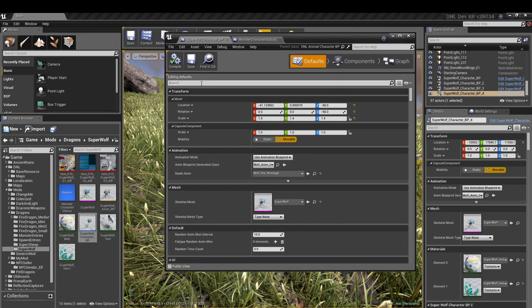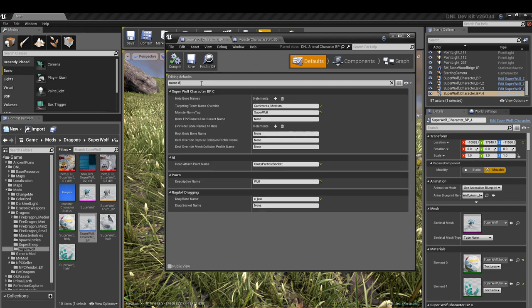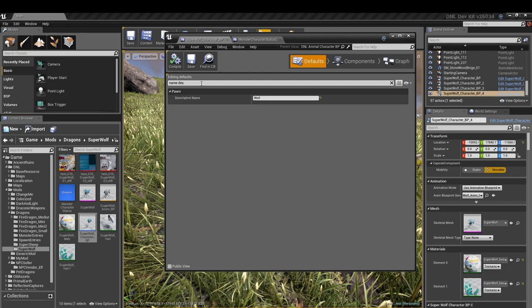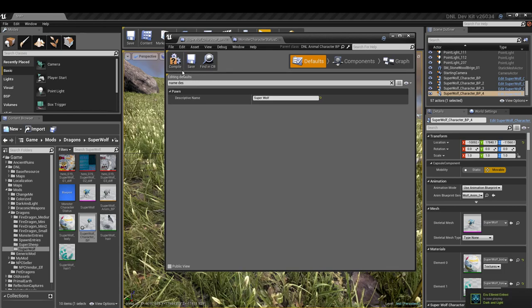To change the name, which is easy, you take the name description or name S and it'll come up. There it is. What you'll do is type in 'super' on the front or whatever other name you're calling yours, and you're going to click compile.